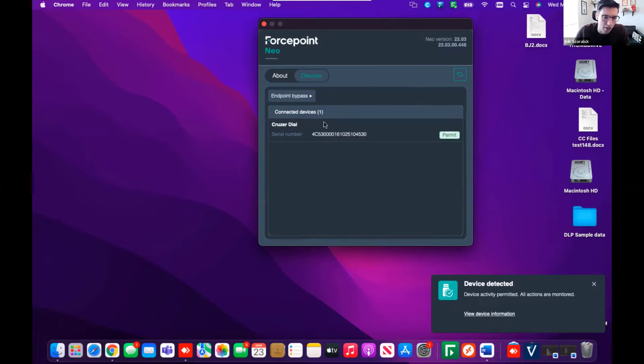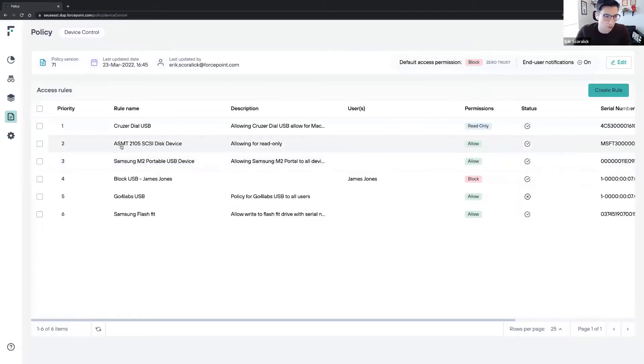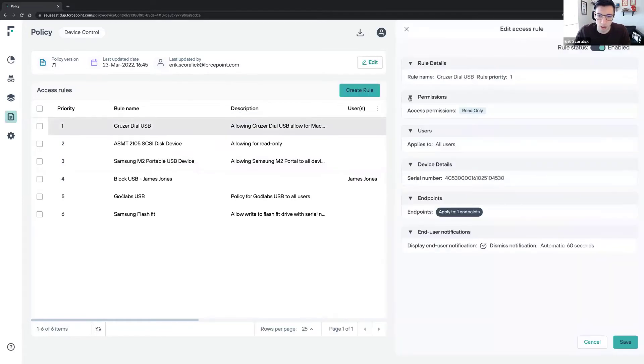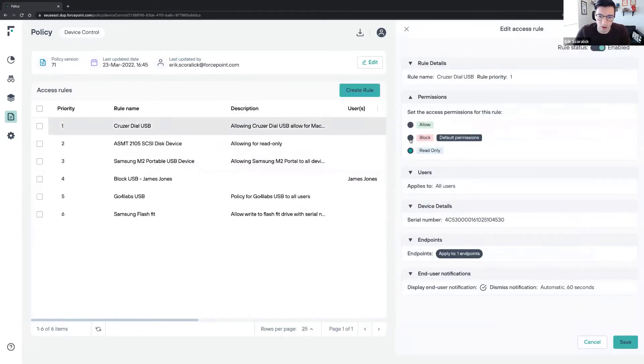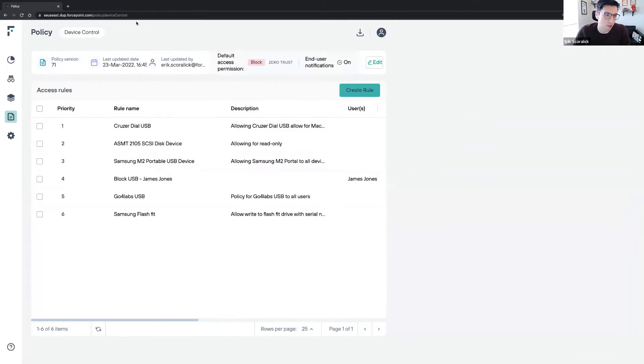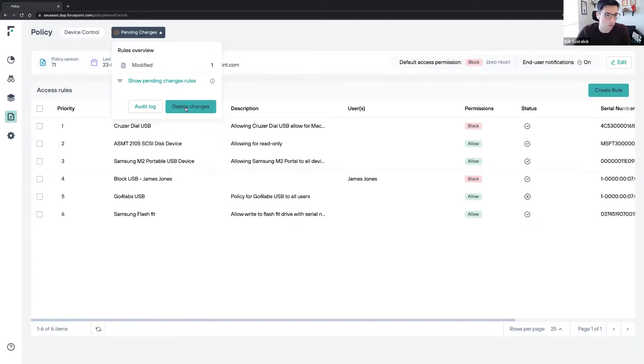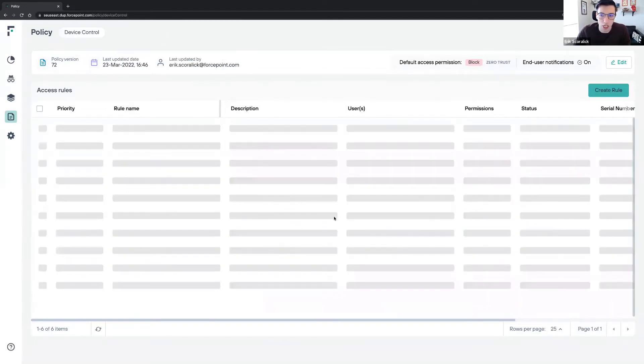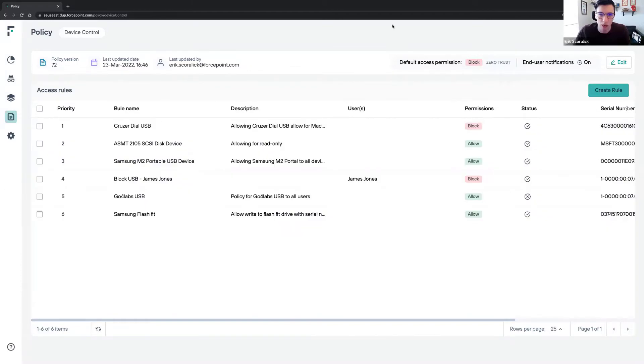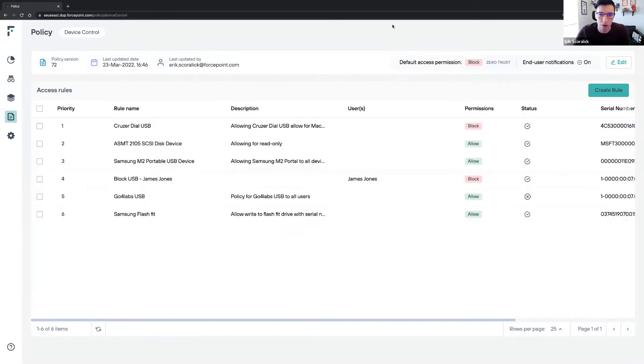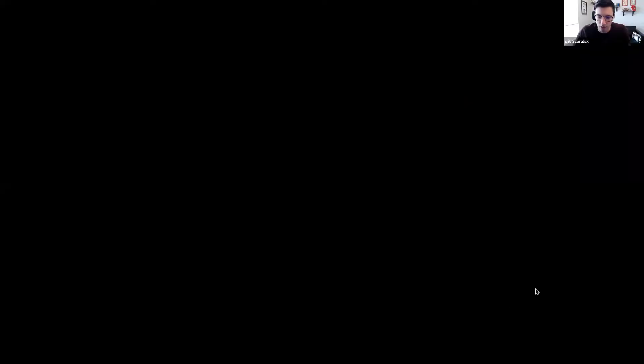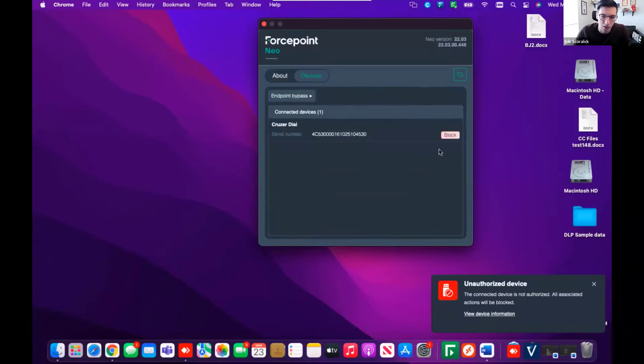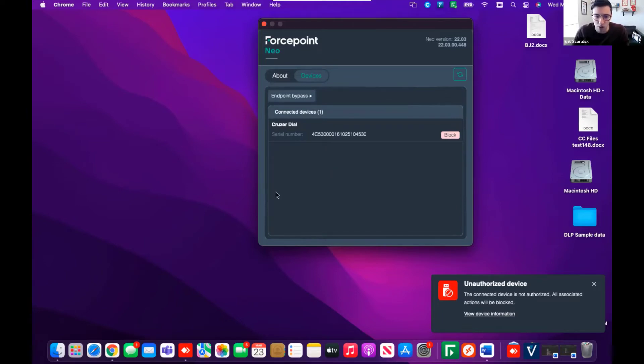If I go back to the UI, I have a policy where I'm allowing the Cruzer Dial USB for my Mac OS. I can see here the policy is read only. I can change the policy to block permissions or allow. If I do change that, I will see the policy changing. I can deploy the changes. Once I deploy those changes, my policy will change on the user experience. If I go to my Mac OS, I can see the policy has already changed. I have that notification popping up to the user, and the device is blocked. The policy that I had allowed before is now blocked for this device.